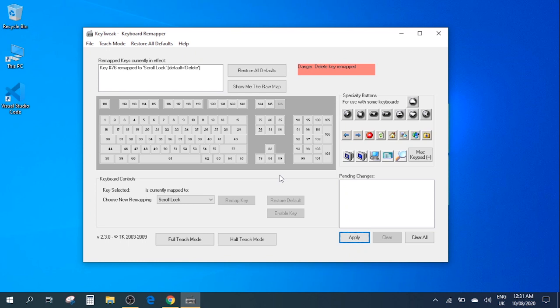If it is some kind of an obsolete key which you don't really want to use then you don't have to remap it to a different key and you can just simply disable that key and then you can get rid of that